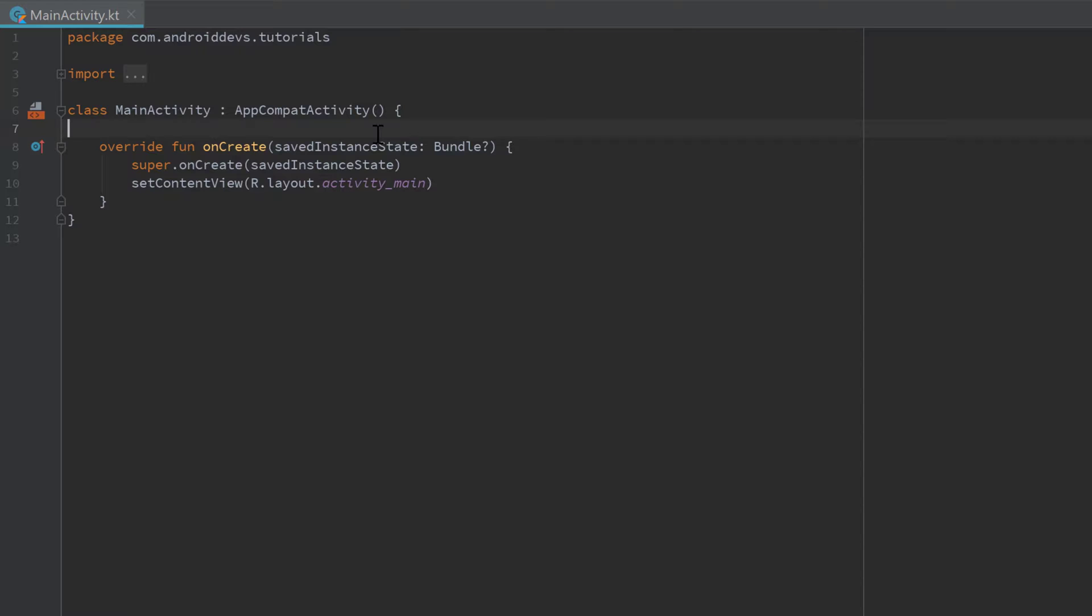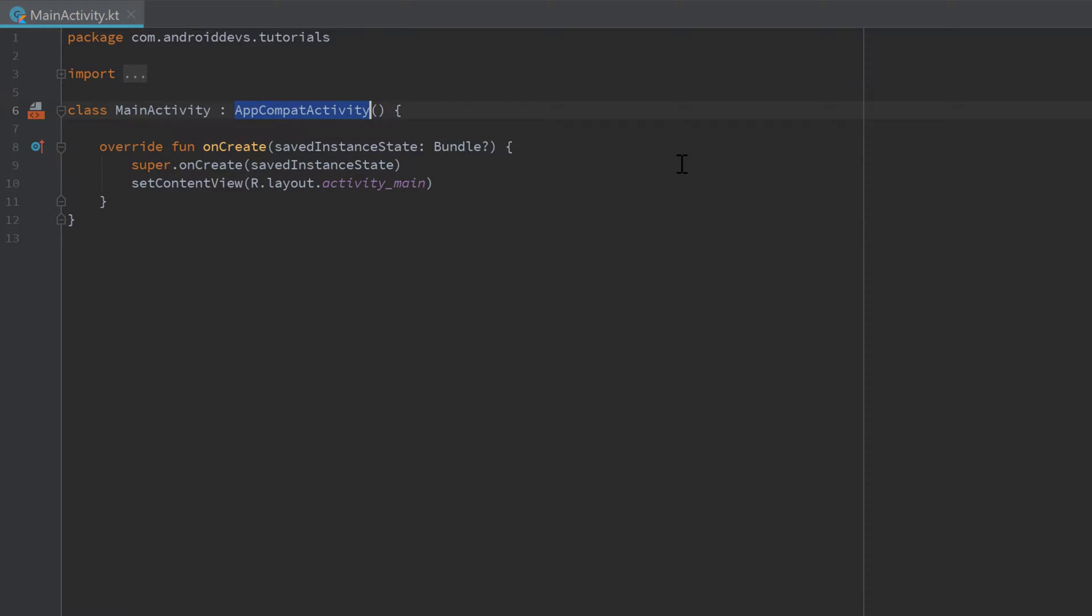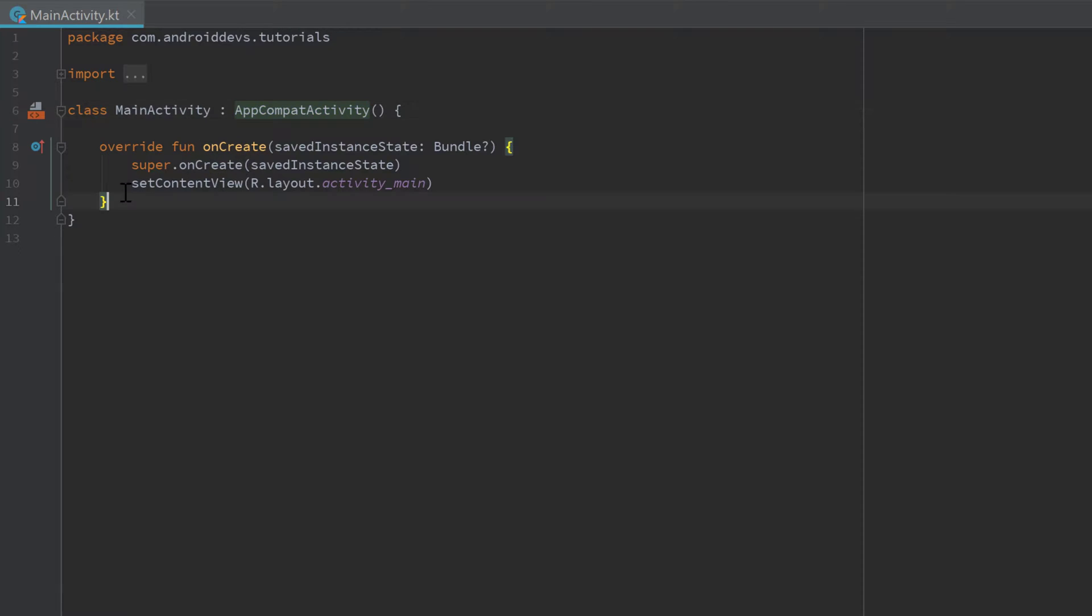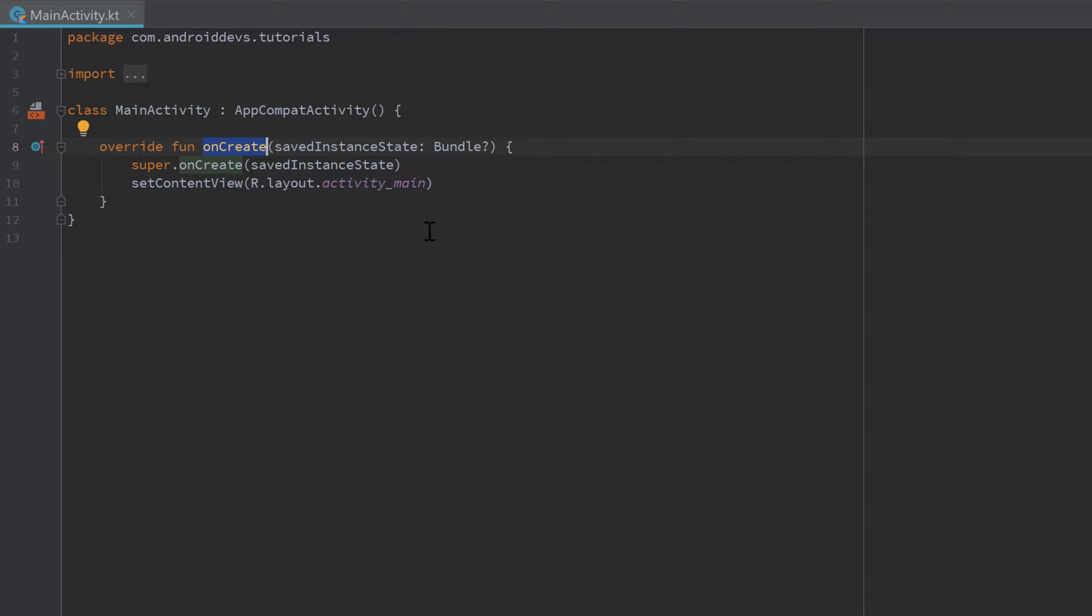So as you can see, Android Studio automatically inserted that onCreate function which is actually defined in that AppCompatActivity class, but because we inherit from that we can use that function and implement it in our main activity class. And the onCreate function is the function that is called whenever this activity is created.